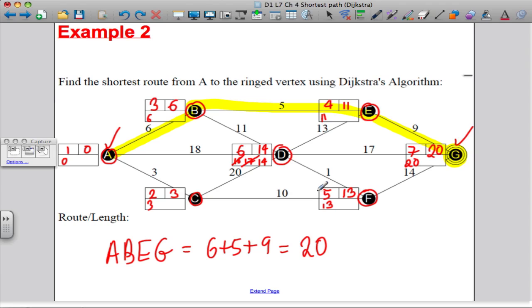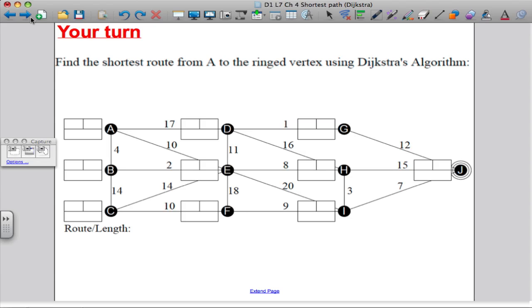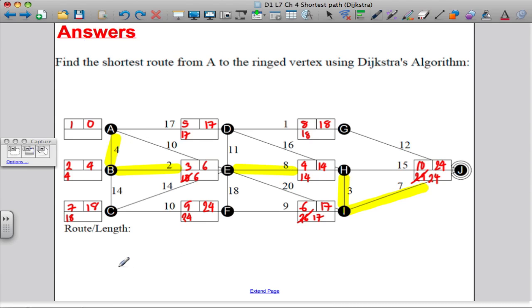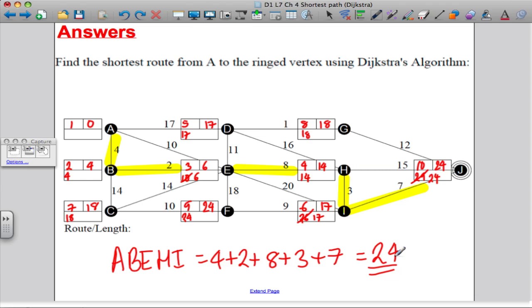To finish, here's an example for you to try yourself. Pause the video and work out the answer. The best route was A → B → E → H → I, with total distance four plus two plus eight plus three plus seven, equal to twenty-four, using Dijkstra's algorithm.